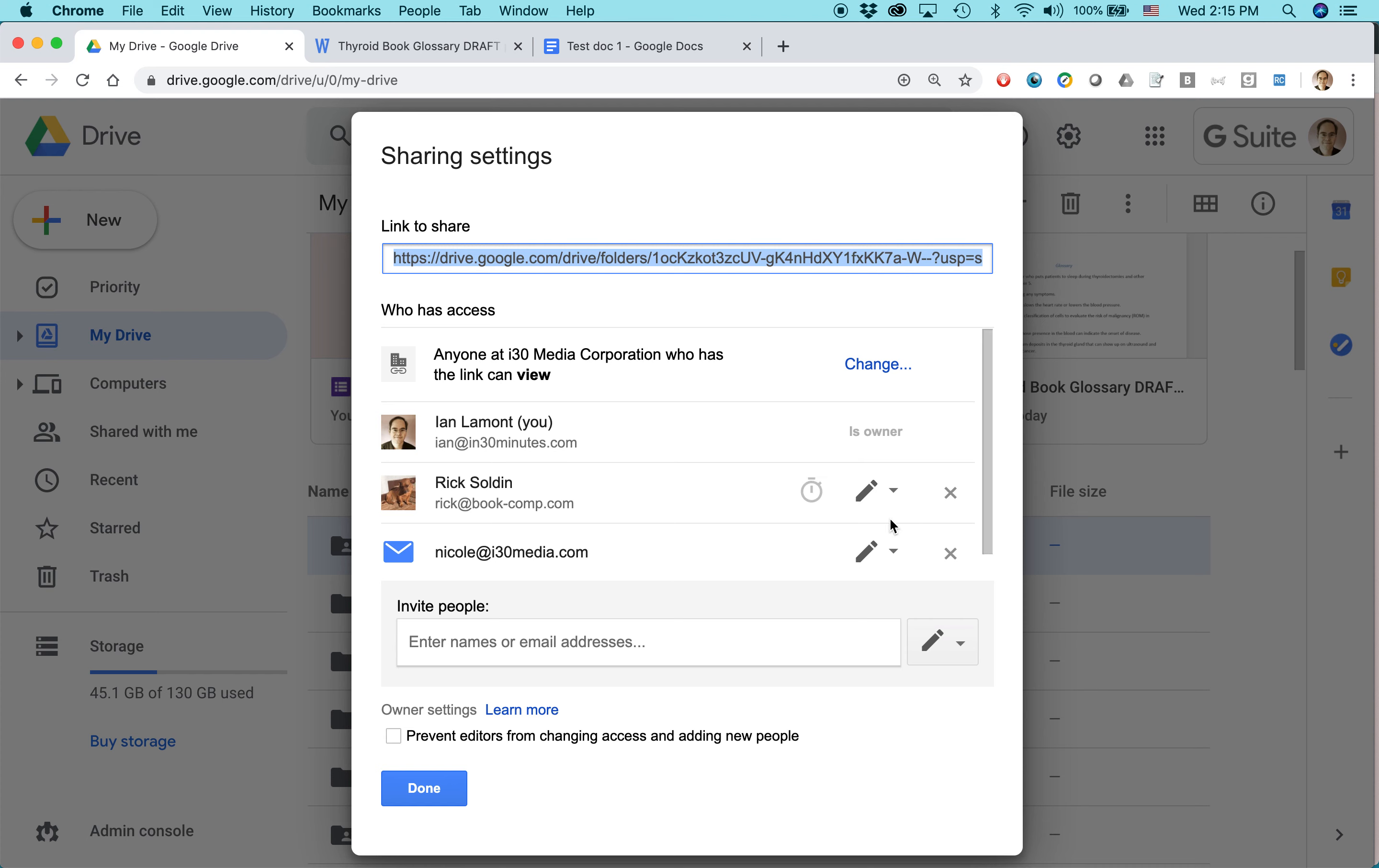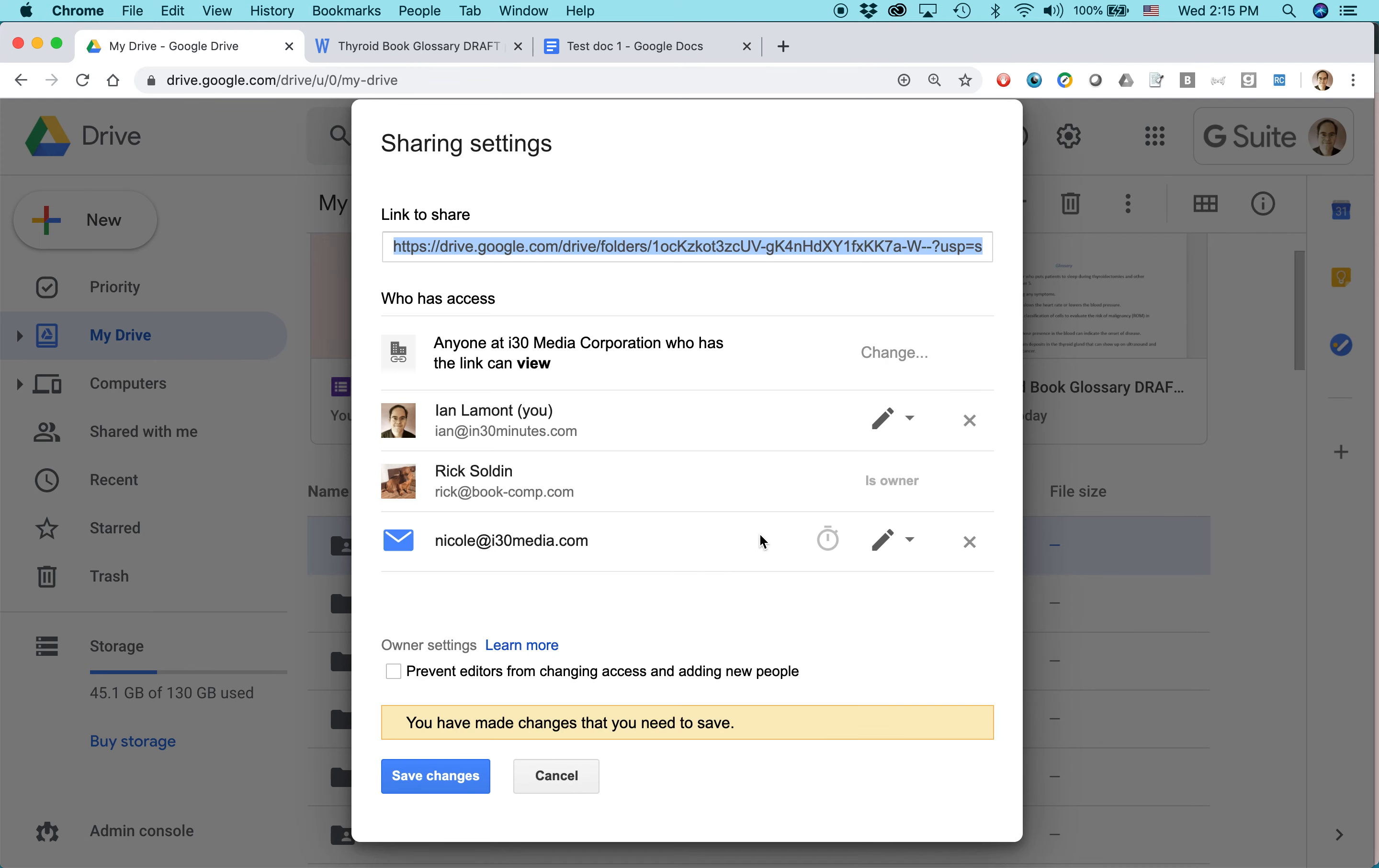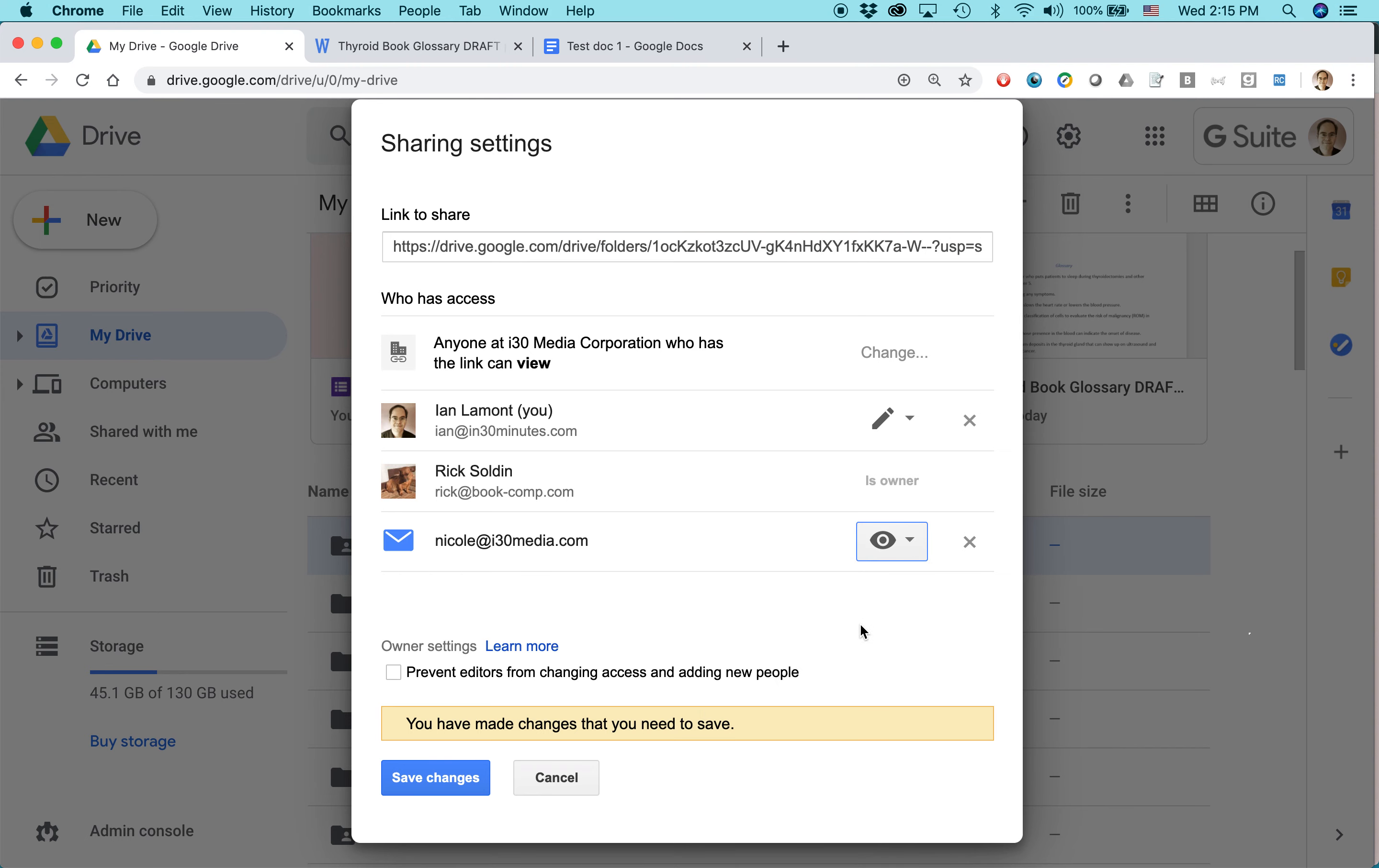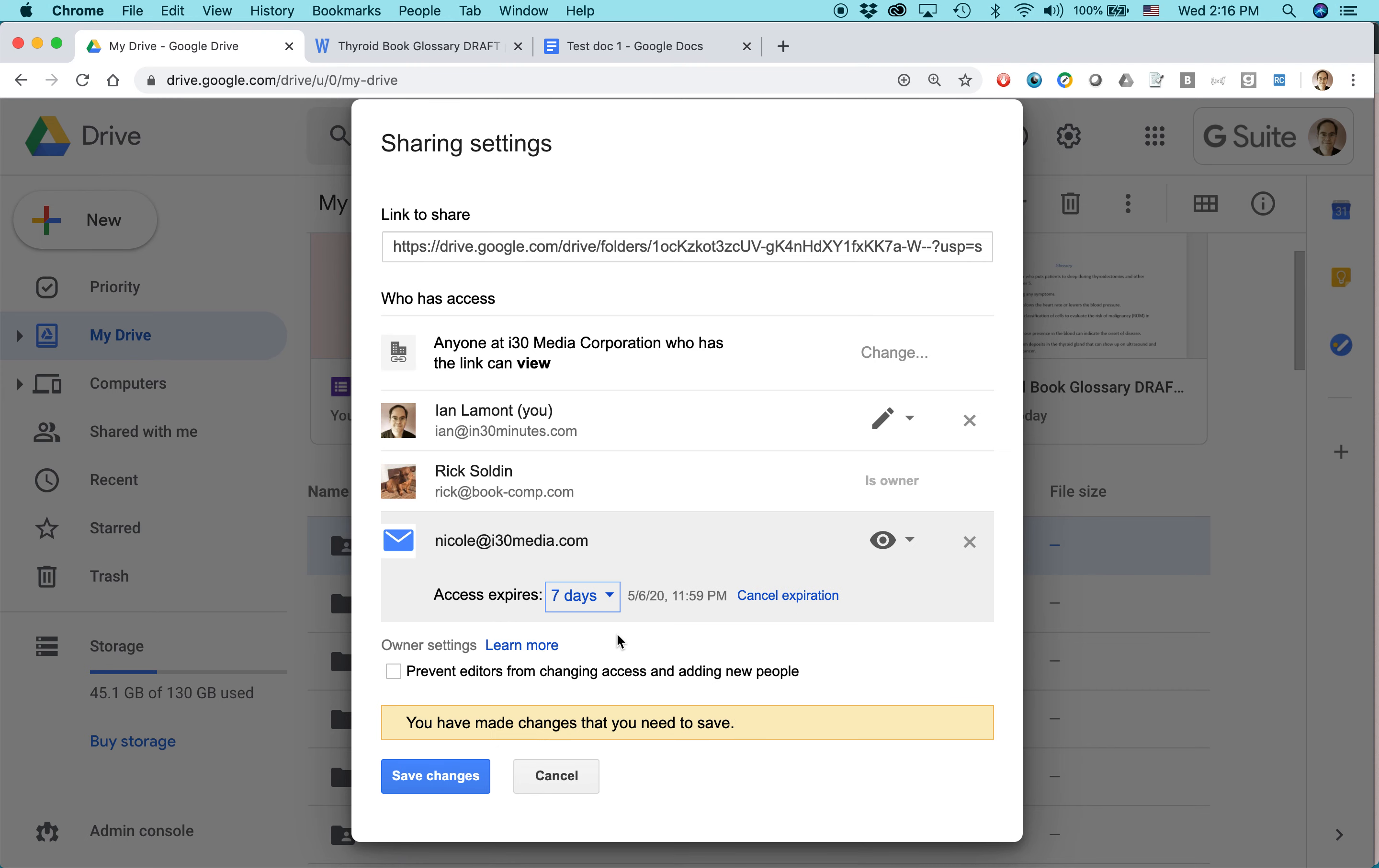Then I also have fine-tooth controls for each one of these people now. So before, I could change everybody at once. But now if I want to, I can make Rick the owner. And I can make Nicole she can only view. And then here's another really cool thing. You can set an expiration. So let's say that I only want Nicole to be able to view this document for the next seven days. I can set that up. And then I can click save changes. So that's number three.